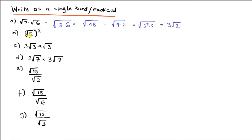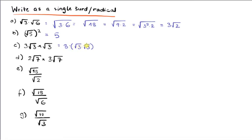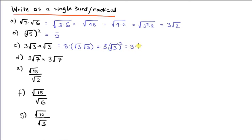B is particularly easy — when I square a square root I get the number inside, so (√5)² is simply 5. For C, I have a 3 in front but since it's multiplication I can combine the two √3s together: 3 × √3 × √3. The two √3s give √(3²), and √(3²) is simply 3, so I end up with 3 × 3 = 9.